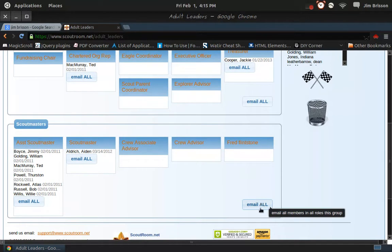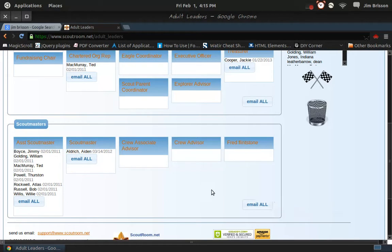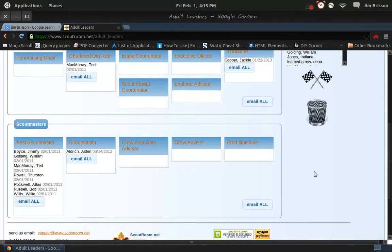You can email all the scoutmasters by pressing one button here. Click on this. Or if you want to send email to all the assistant scoutmasters, you could do it right there.